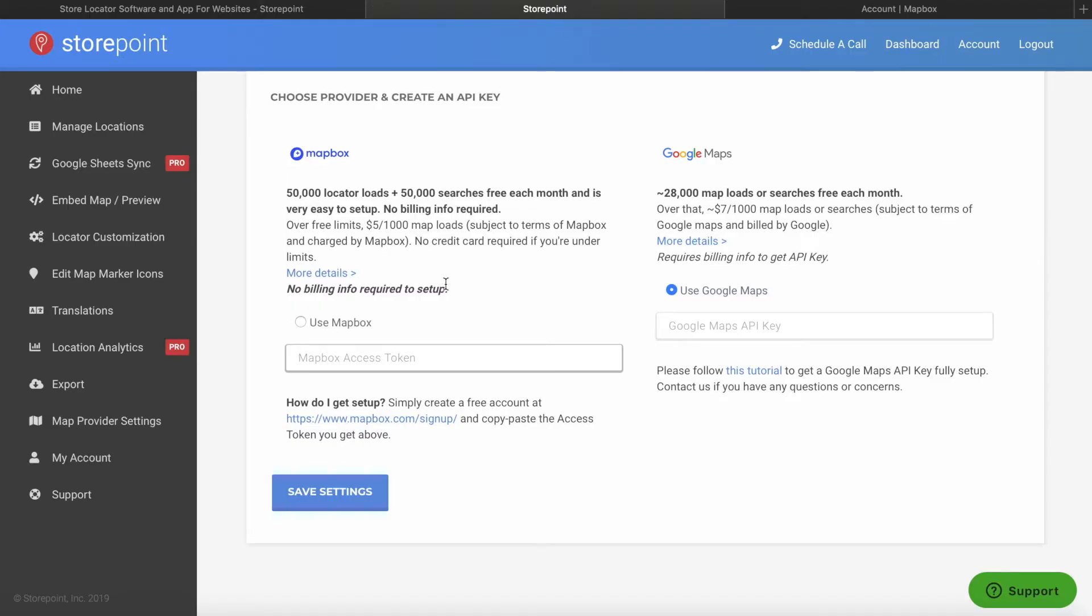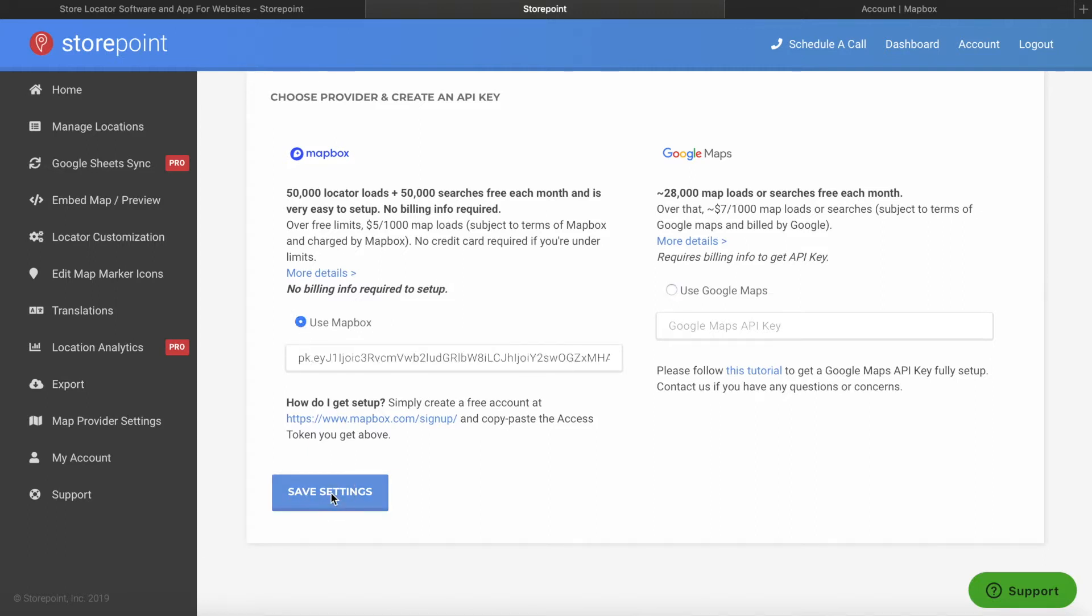You can also go back to your other provider, paste the Mapbox Access Tokens, select Use Mapbox, and Save.